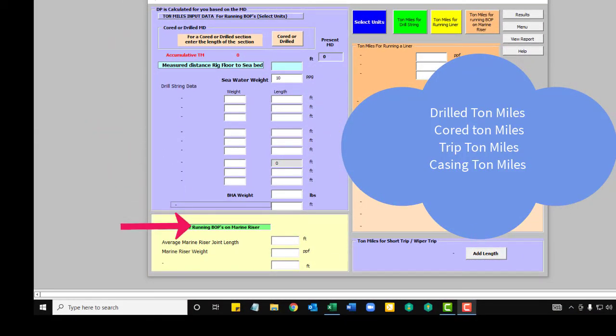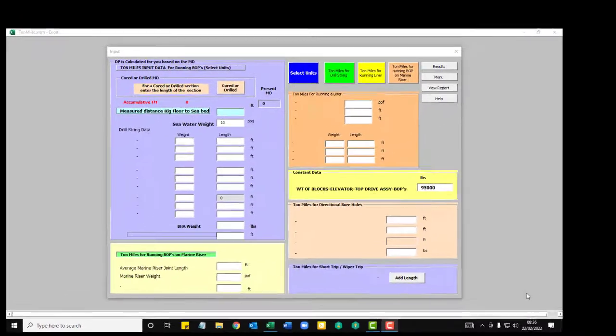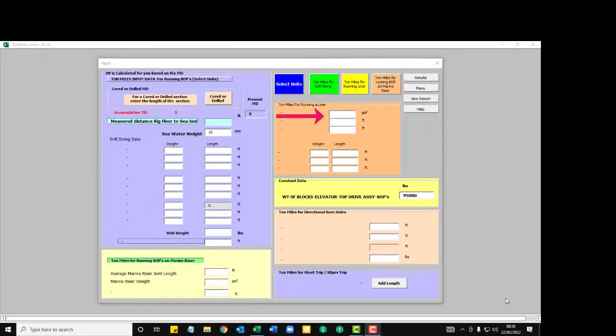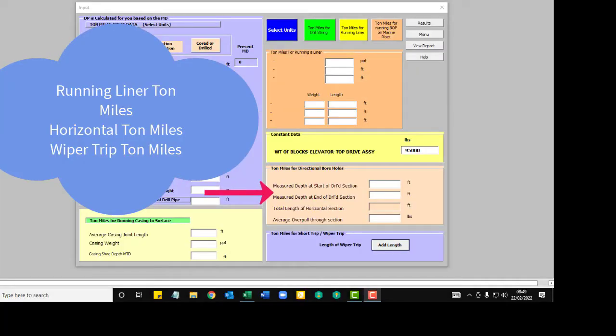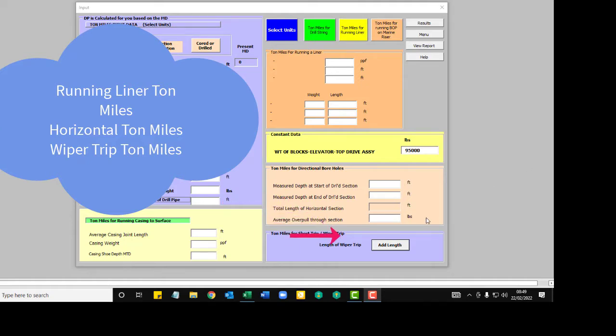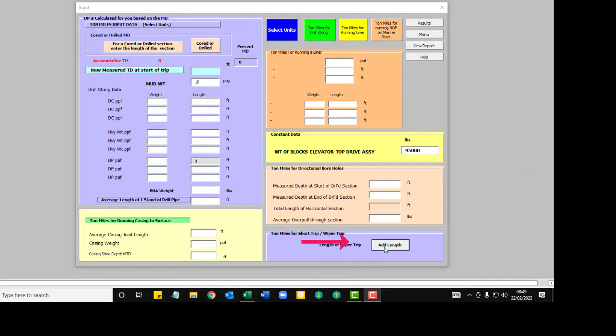Your tripping ton miles, running casing to surface ton miles, ton miles for running a liner, horizontal ton miles, and ton miles for running a wiper trip.